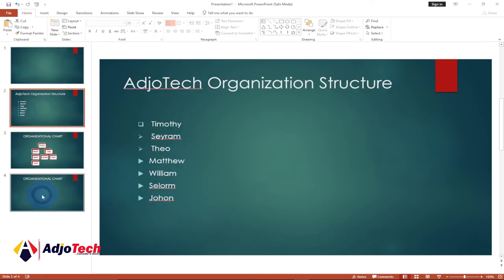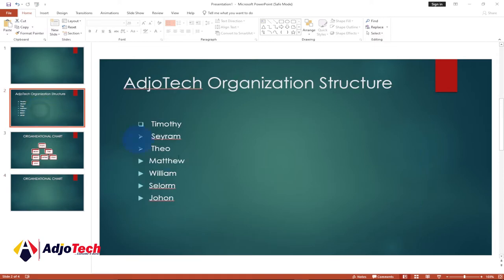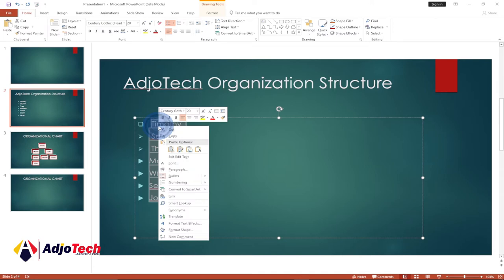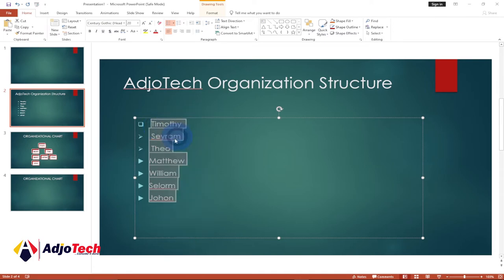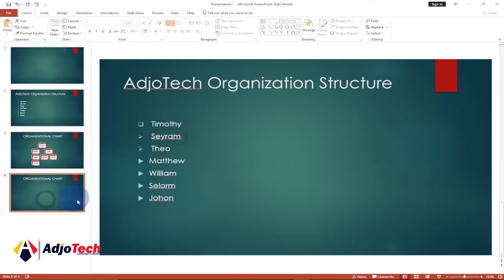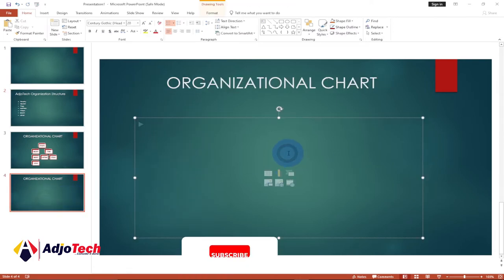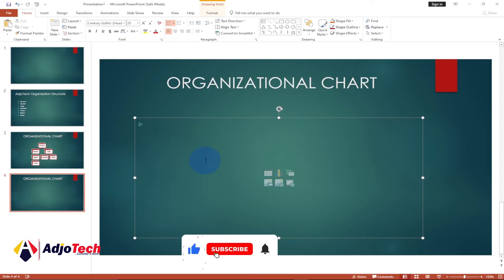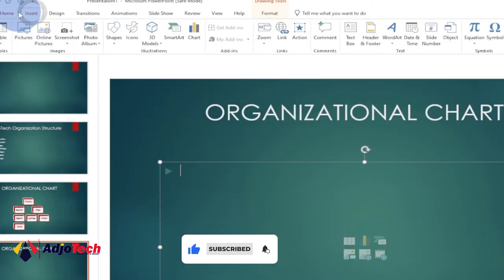To create the chart, all you have to do is copy the details you want to use. In this case, select everything — you can cut or copy; I want to copy — and then go to the page where you want to include your chart. Go to the Insert tab.